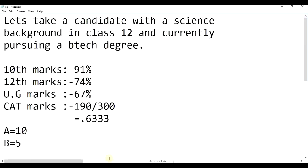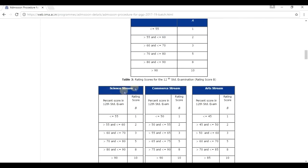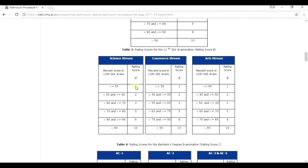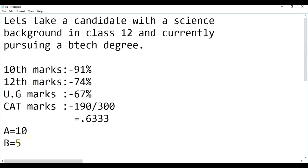12th, he has achieved 74%. And remember, he is a science stream student. 74% in science stream is 5. So, his B would be 5.